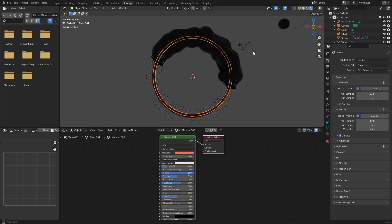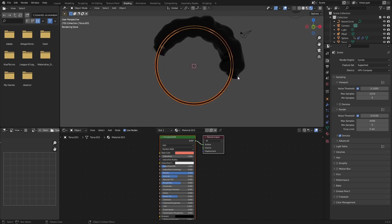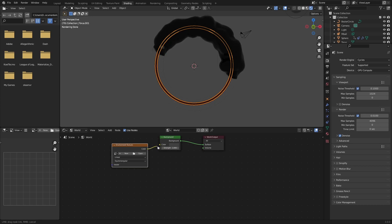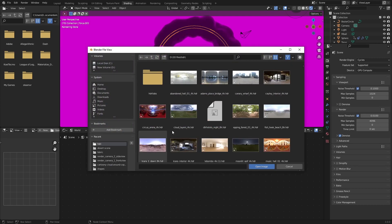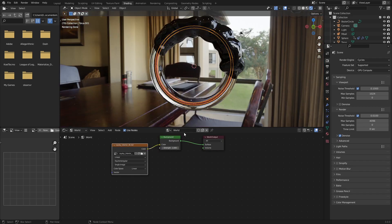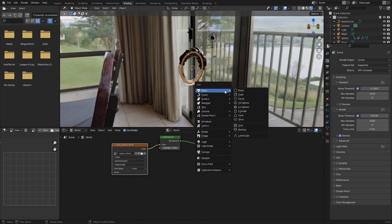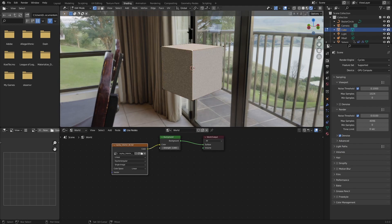So here we of course do not have enough light in here to actually see what is happening. So go into world, add an environment texture, and open an HDRI. This HDRI is downloadable, just look in the description down below.